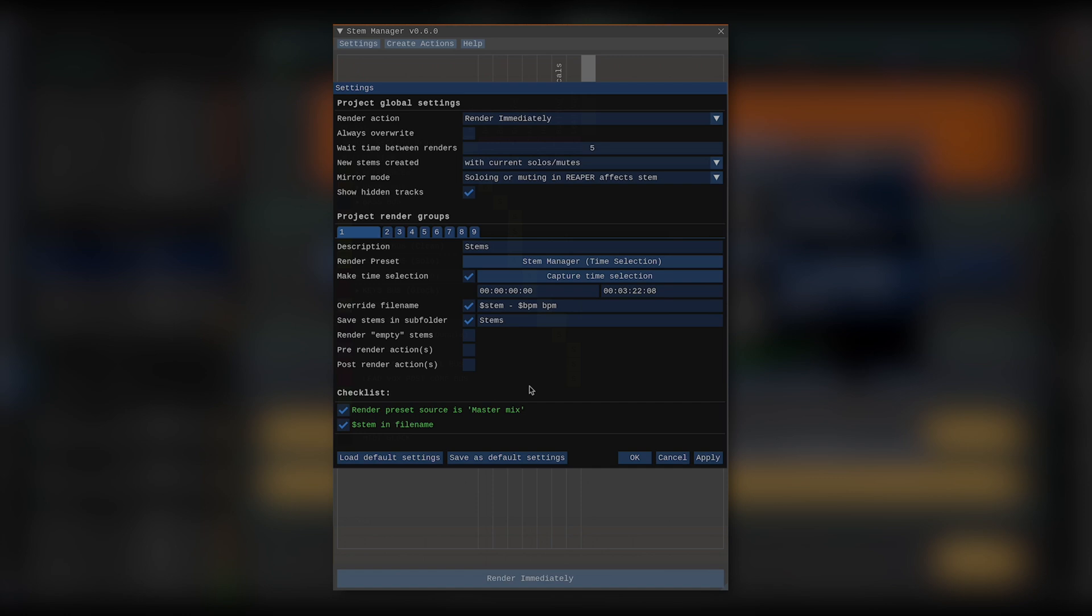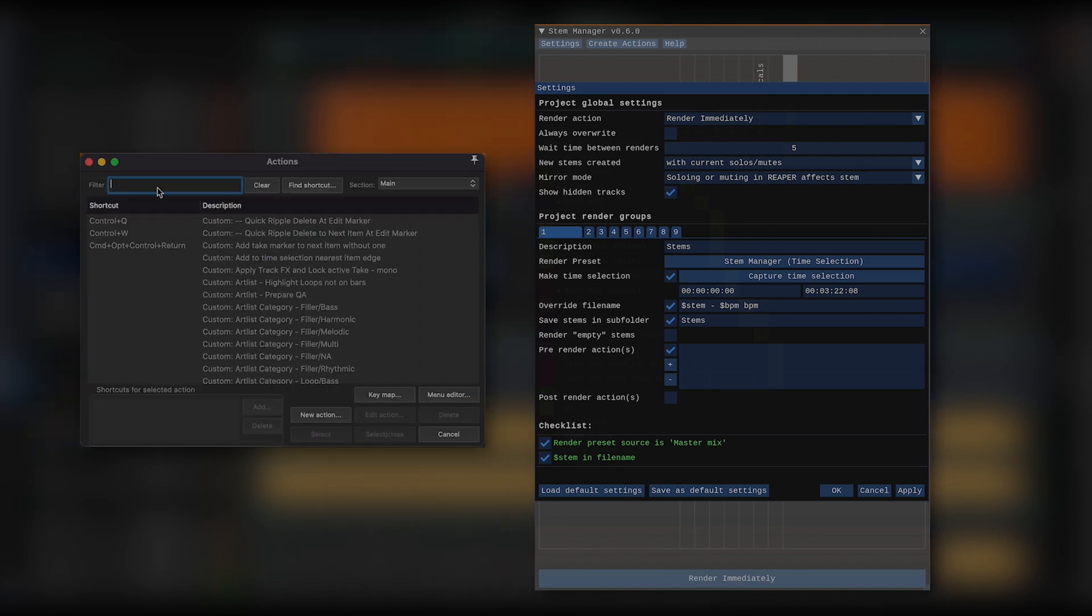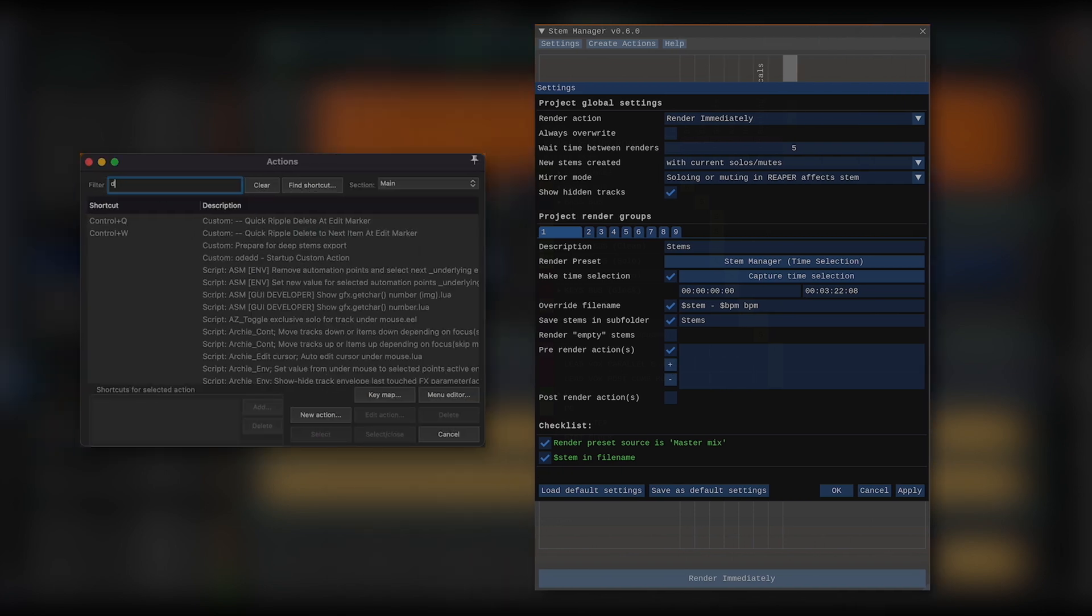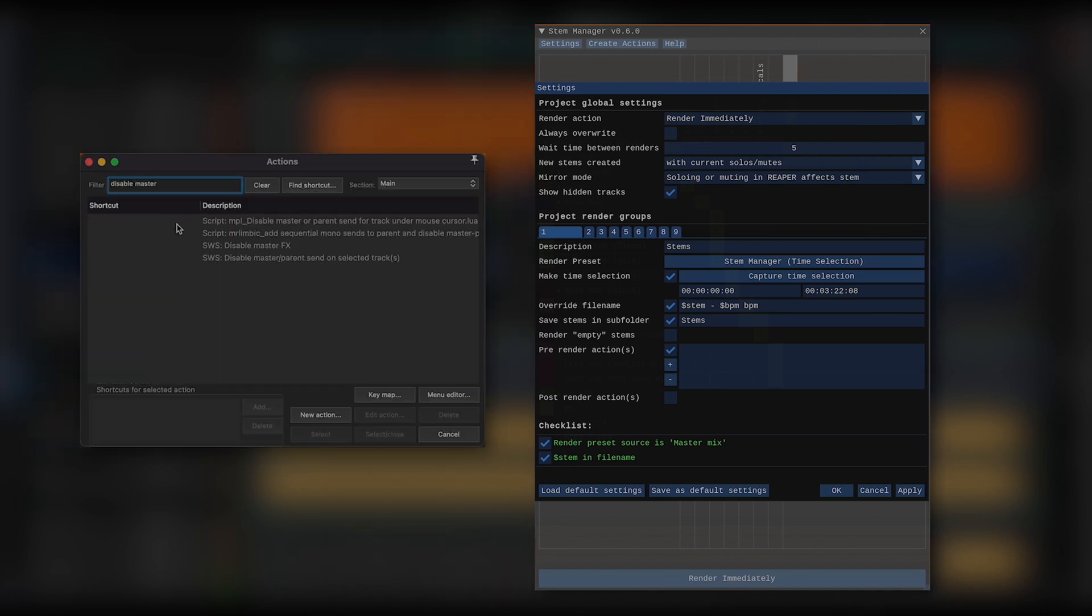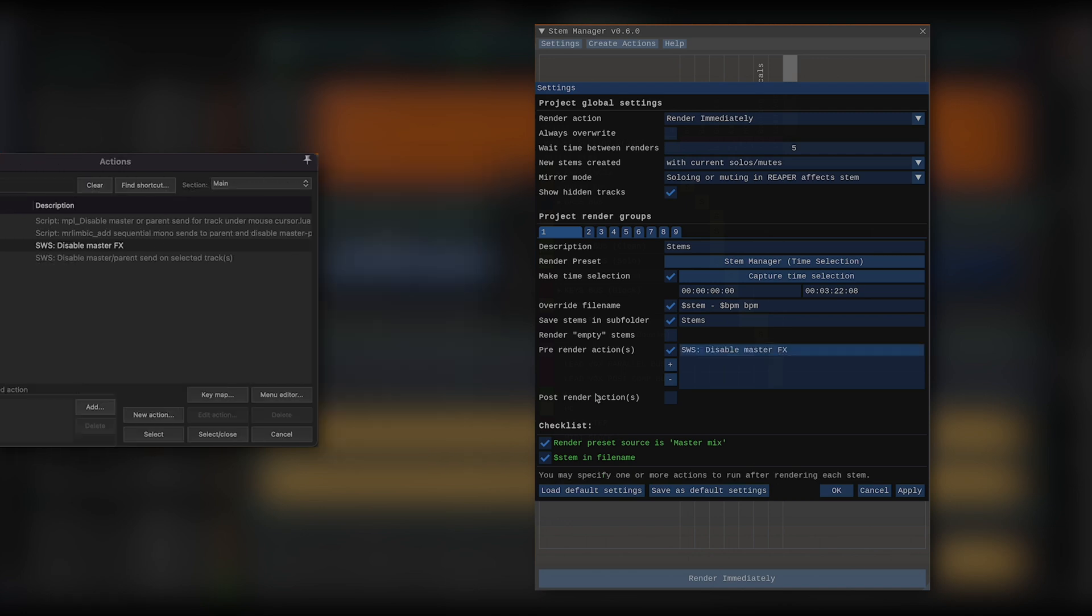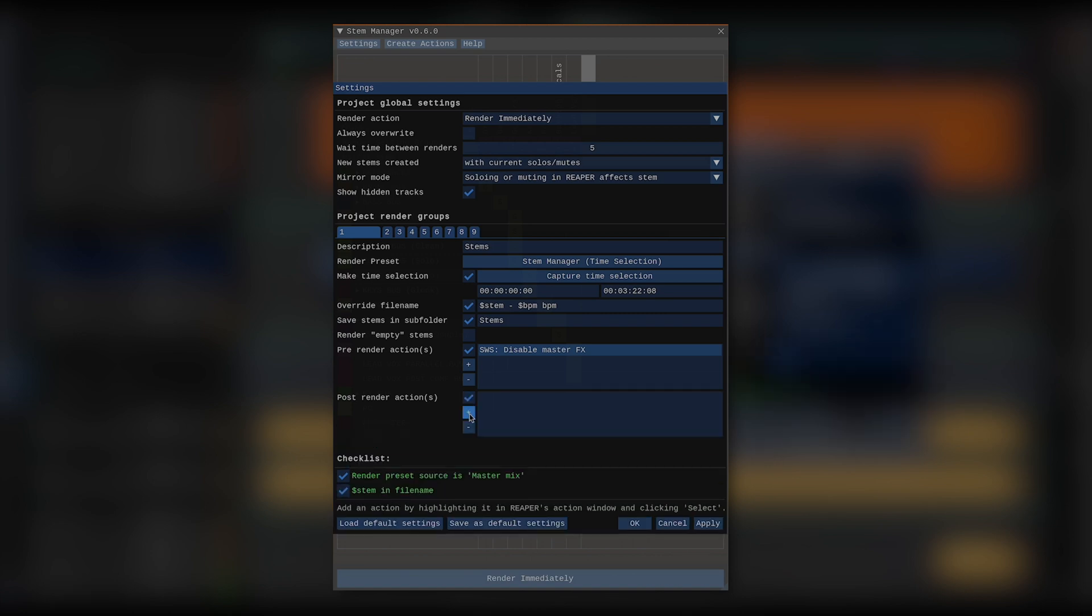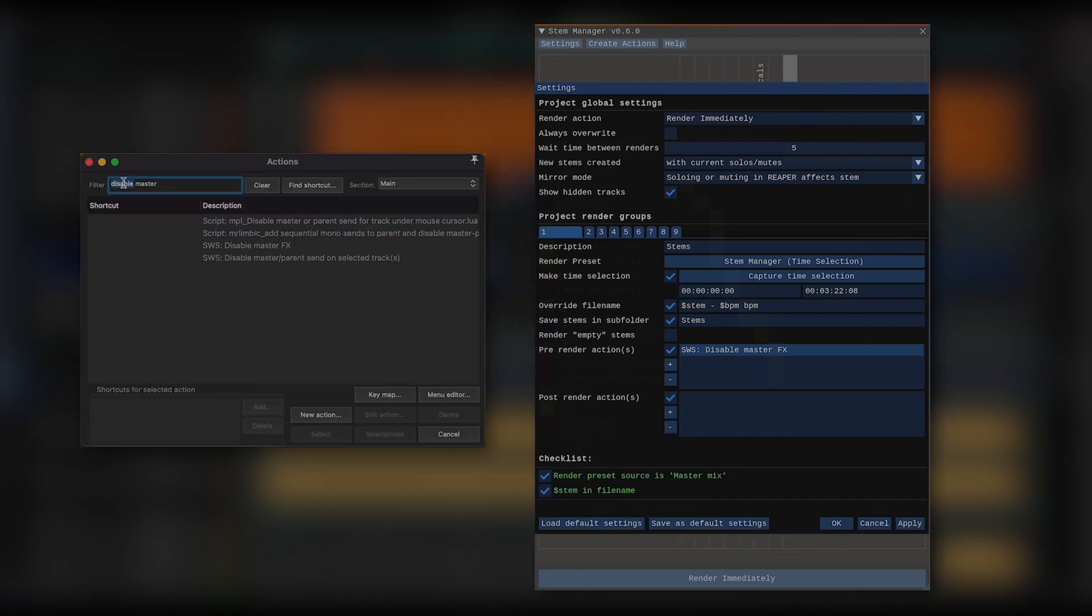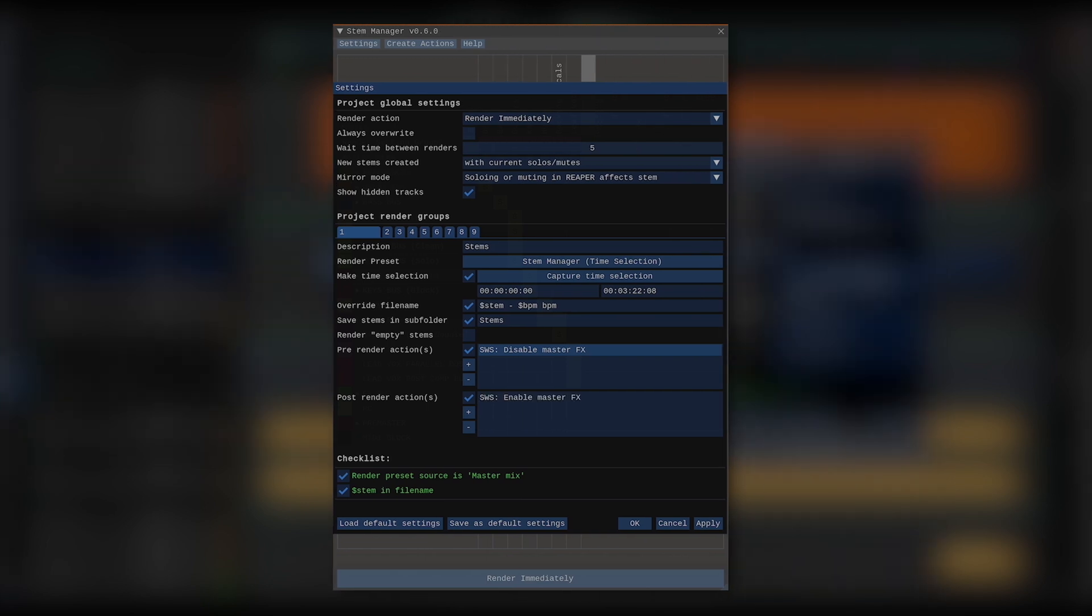Now, let's say I don't want my stems to have any master processing. There's no setting that does exactly that, but what I can do is have Stem Manager run any Reaper action before rendering. So, let's check pre-render actions and click the plus sign. Now, let's find the disable master FX action from SWS and click select. Of course, after rendering, I'd want those master FX to be re-enabled, so let's add that as a post render action. Hit the plus button, select enable master FX, and click select. I can now close the Reaper action window.